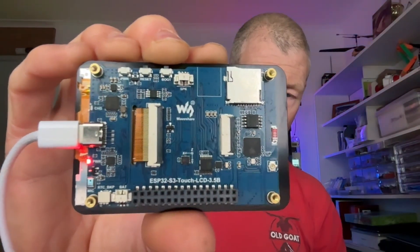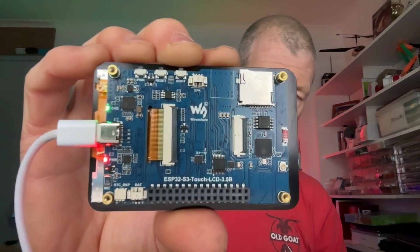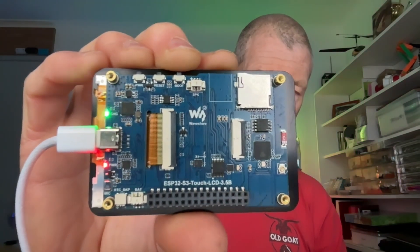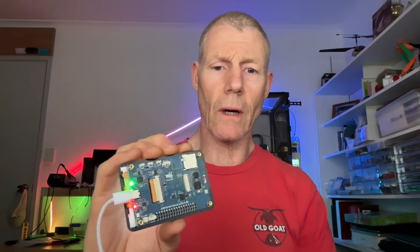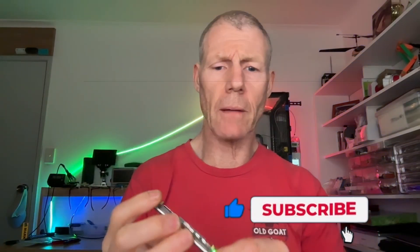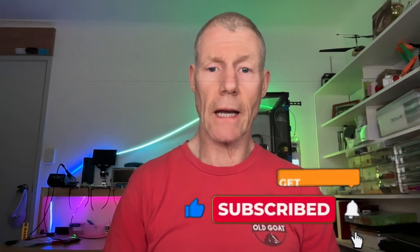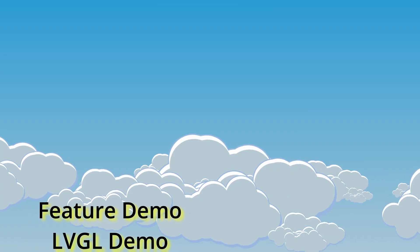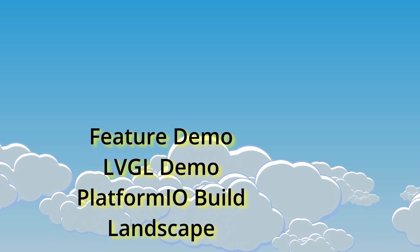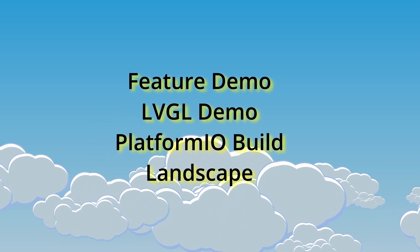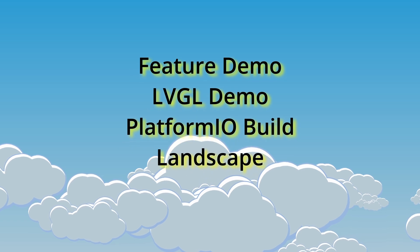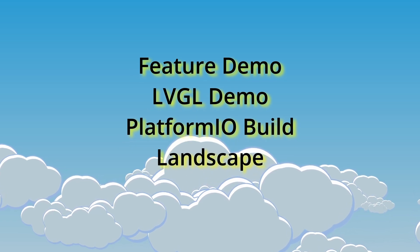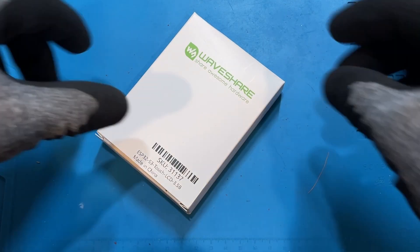It has a connection for a battery and an SD card, with lots of really nice features that make it good for small projects. It's only about 30 to 40 bucks and I'll have a link in the description. I'll run through a feature demo, then go over the LVGL demo along with how to build it under PlatformIO and how to present the screen in portrait or landscape.